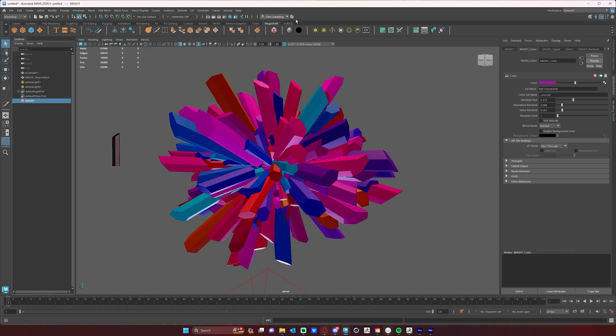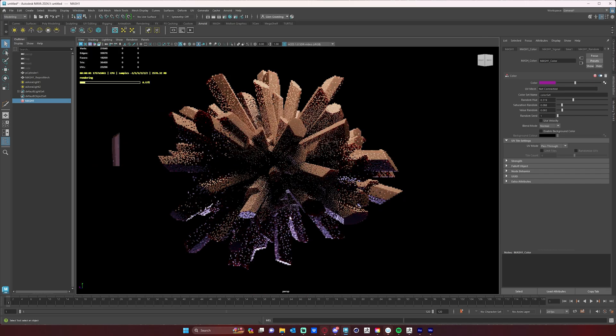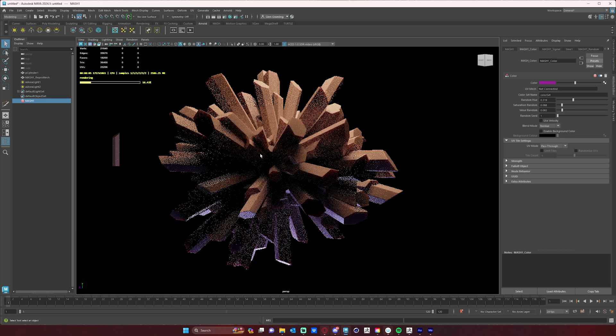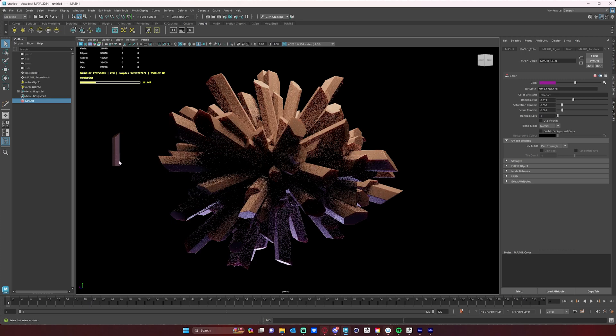However, when I render in Arnold, you'll see that it is not using that color data. It's still just using basically the material that we have on our original MASH network or MASH object.